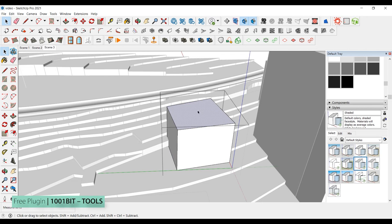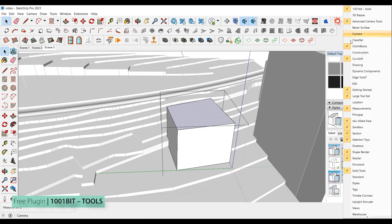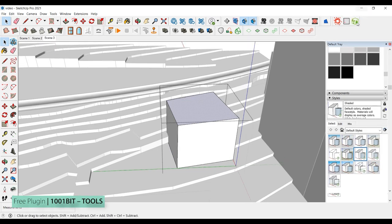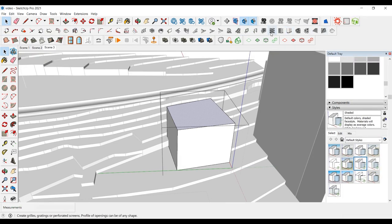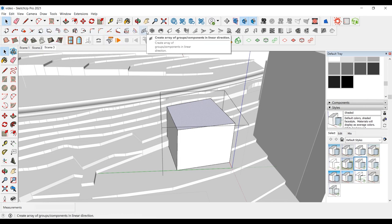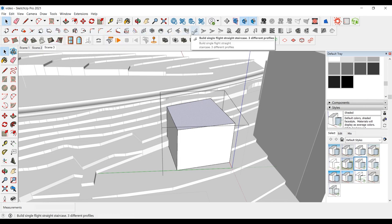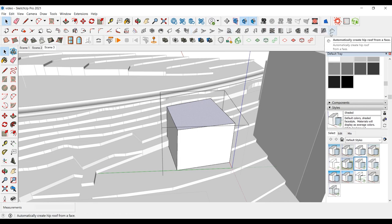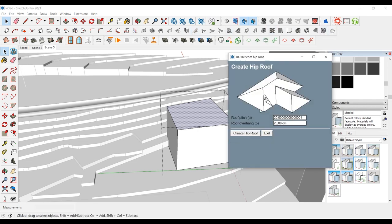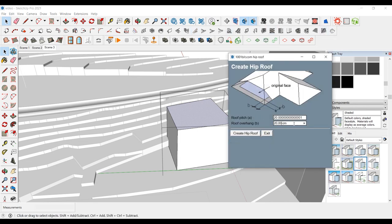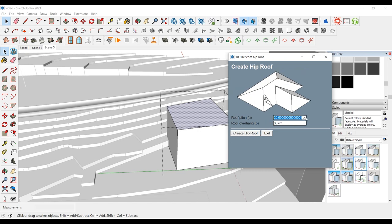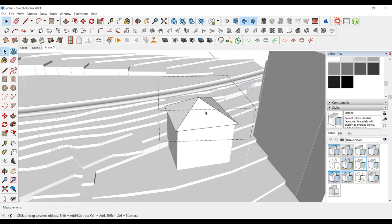Let's make our third plugin, 1001bit Tools. You can open this plugin by right-clicking on the toolbar. With this tool, we will quickly add roofs to our buildings. We will use the Automatically Create Hip Roof from a Face tool from the toolbar. We select the surface where the roof will be added and click on the Create Hip Roof tool. After making the settings such as roof pitch and overhang, we click Create Hip Roof.